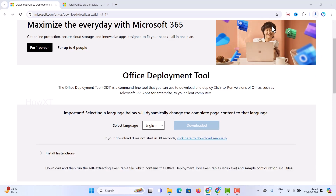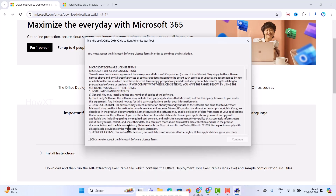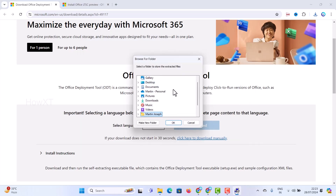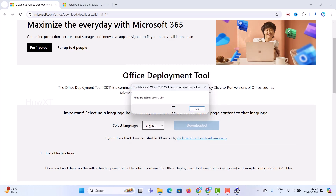Just double-click on that and automatically your tool will be extracted. Just click the Yes option. Once you click Yes, it accepts the Microsoft license and the tool will appear. Just click here to accept and click Continue. Once you click Continue it will ask you where you want to extract the application, so I just go to the Desktop and select the desktop option, then create a new folder and click OK — the file will be extracted automatically.